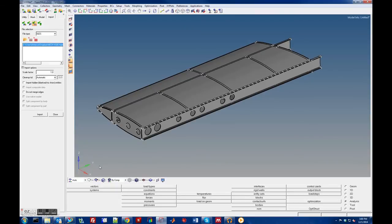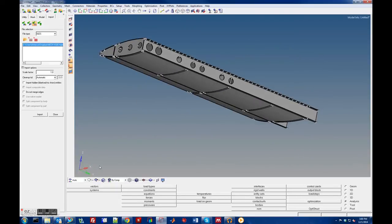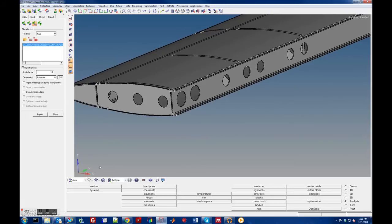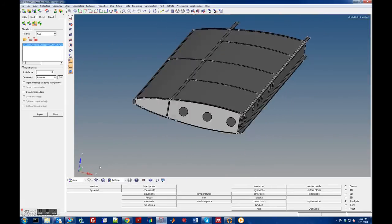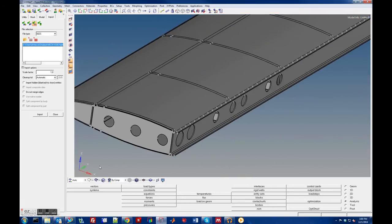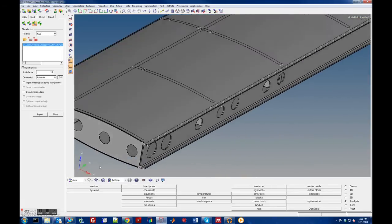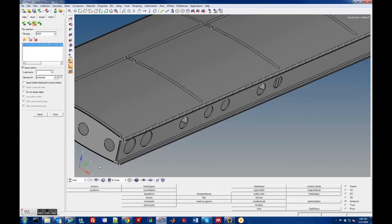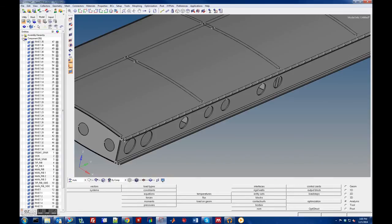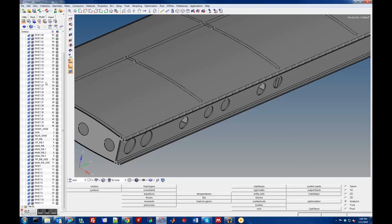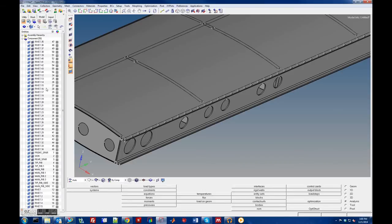Actually you can see unfortunately I think it exported the rivets as well. Right there they are. If you look at the model you can see there's components for all, it made a layer for each one of the geometries that was imported.